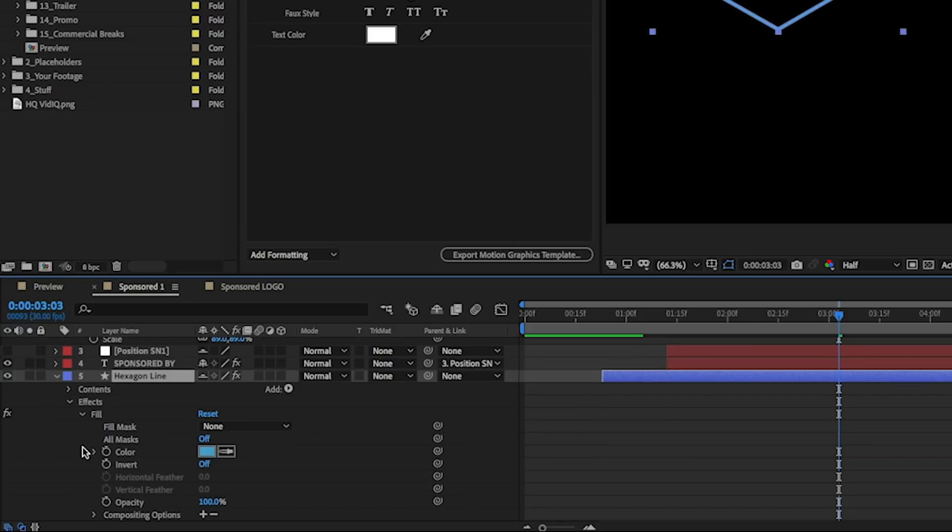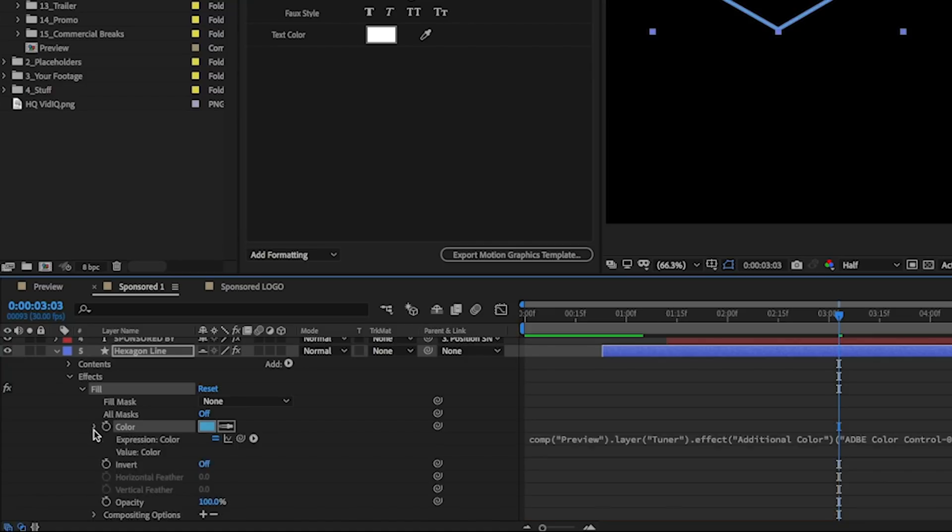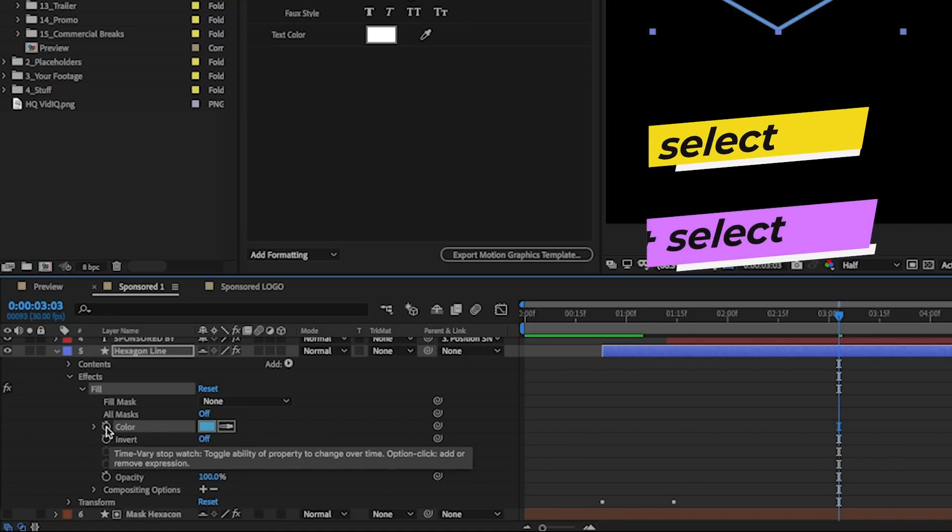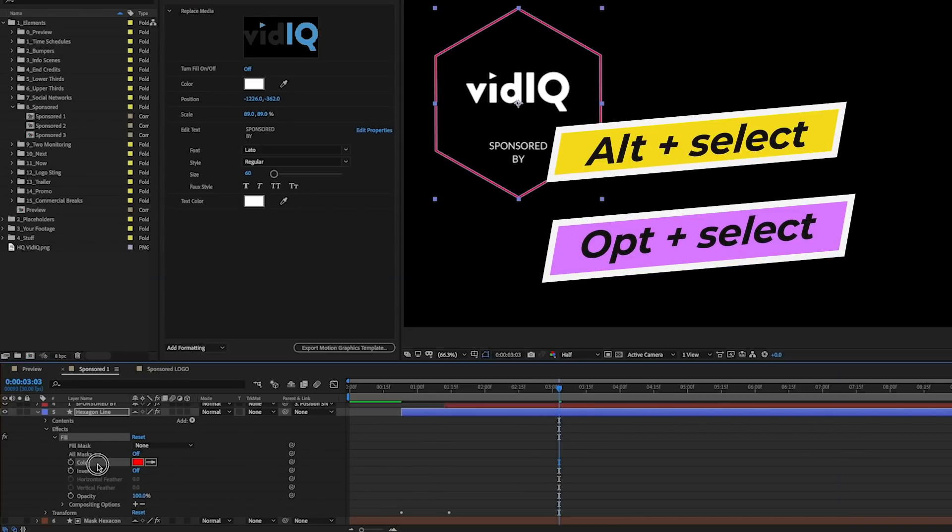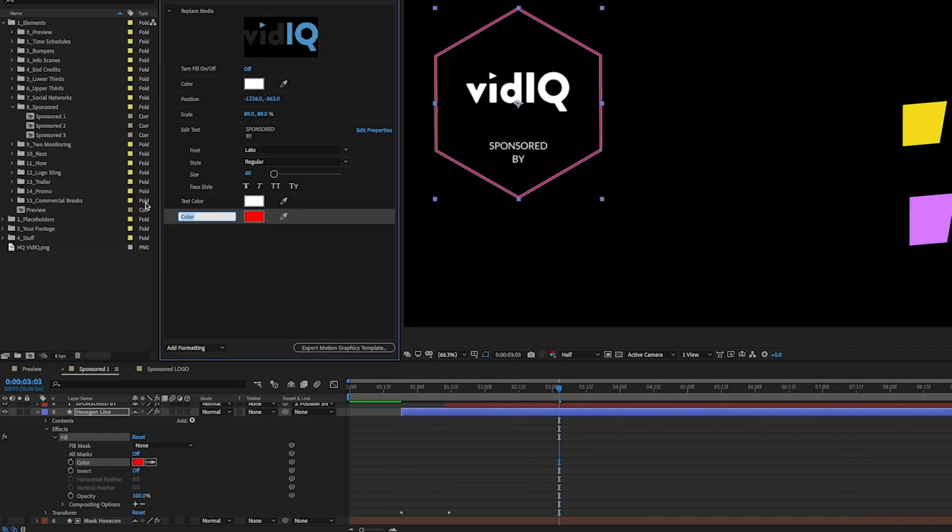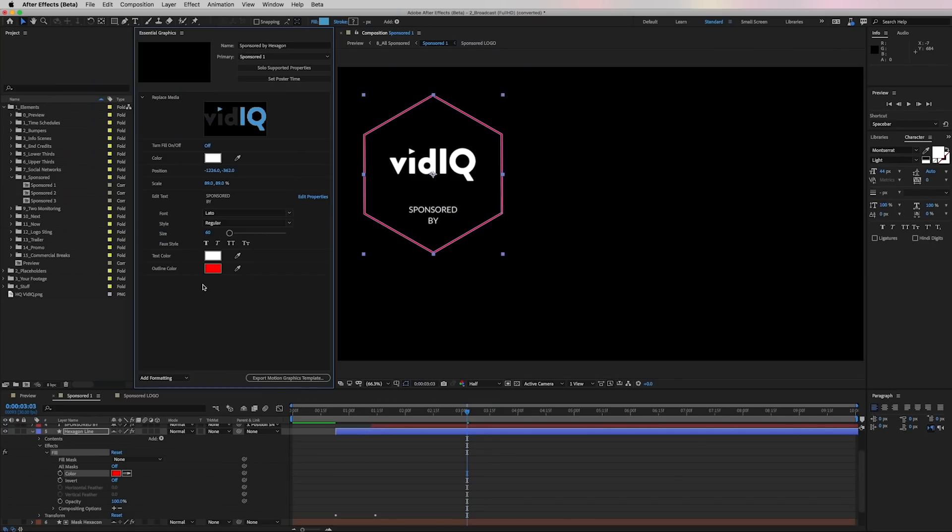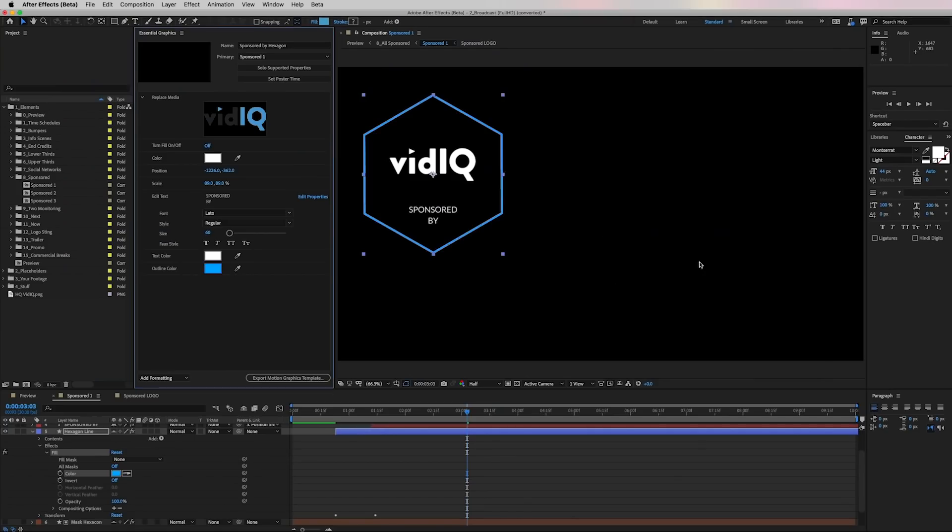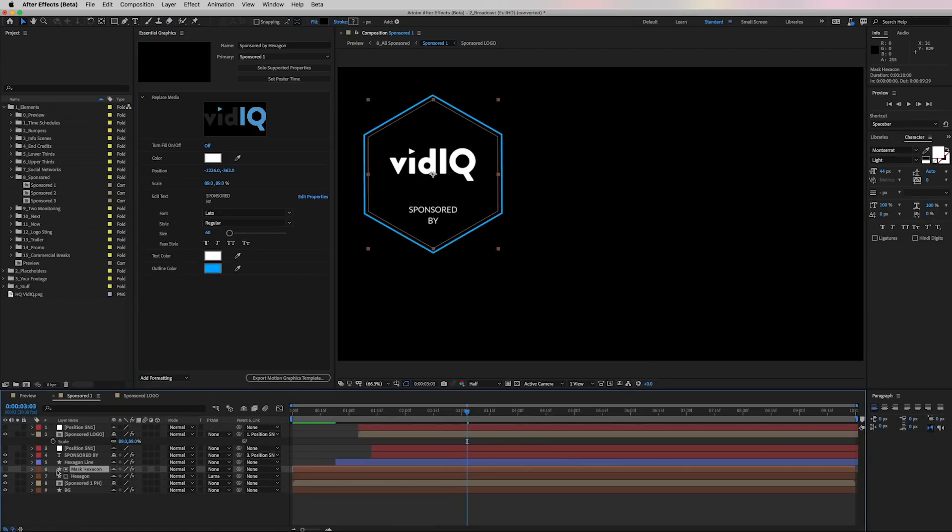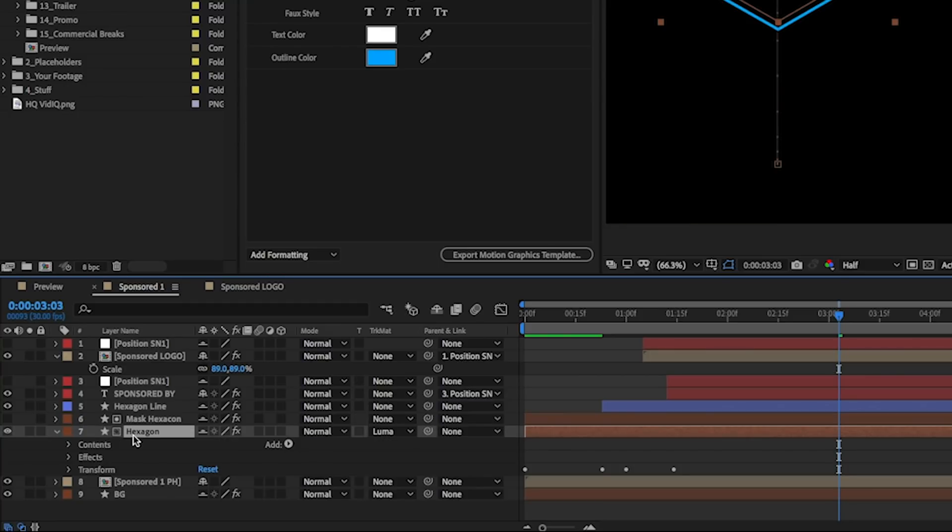If we toggle that open, you'll see that there's a fill here for the blue color and an expression. So let's go ahead and turn off this expression by hitting alt option key. And then we can take this color and bring it up and we can call this outline color. And let's say we want to change it back to blue, just like that.